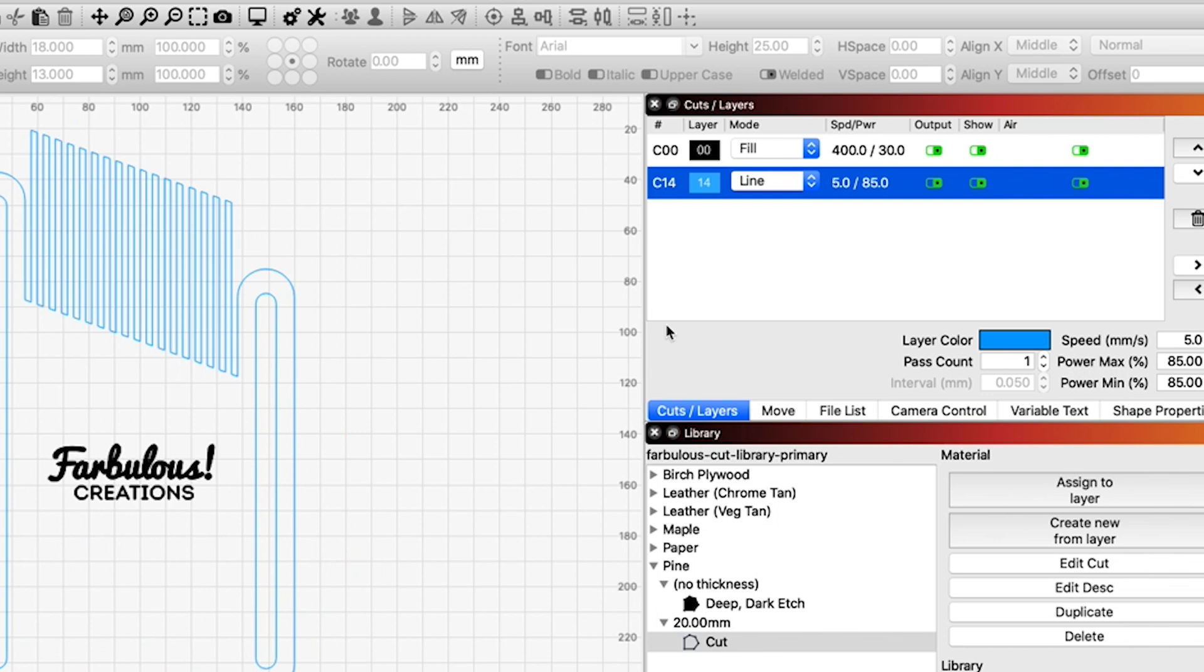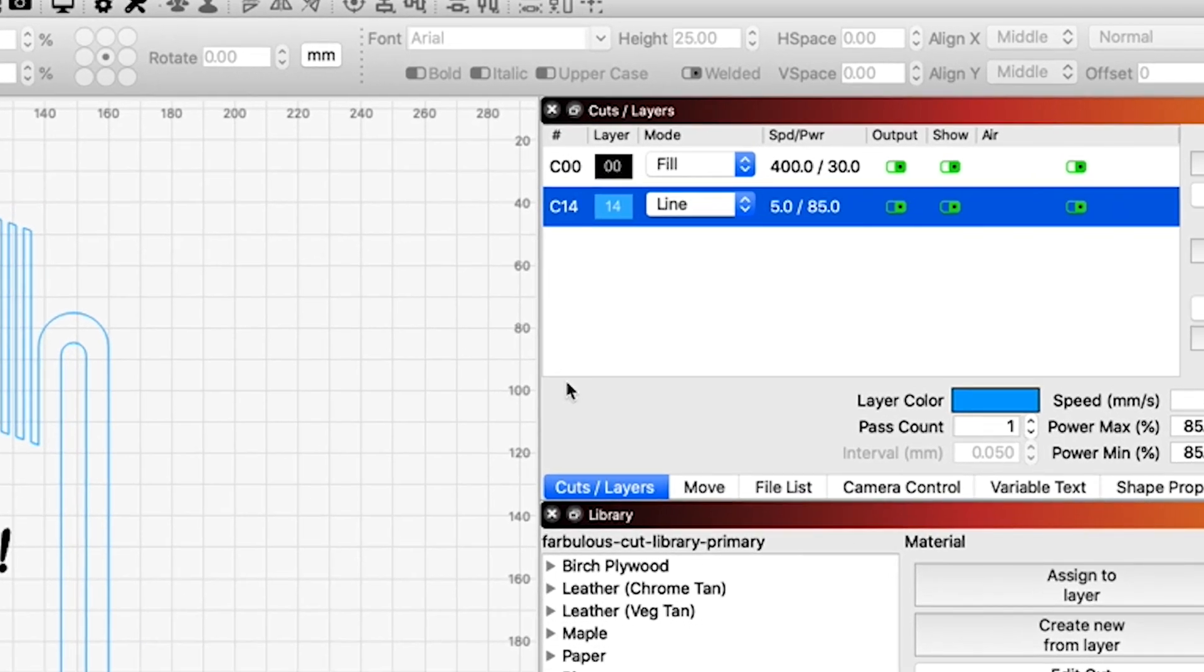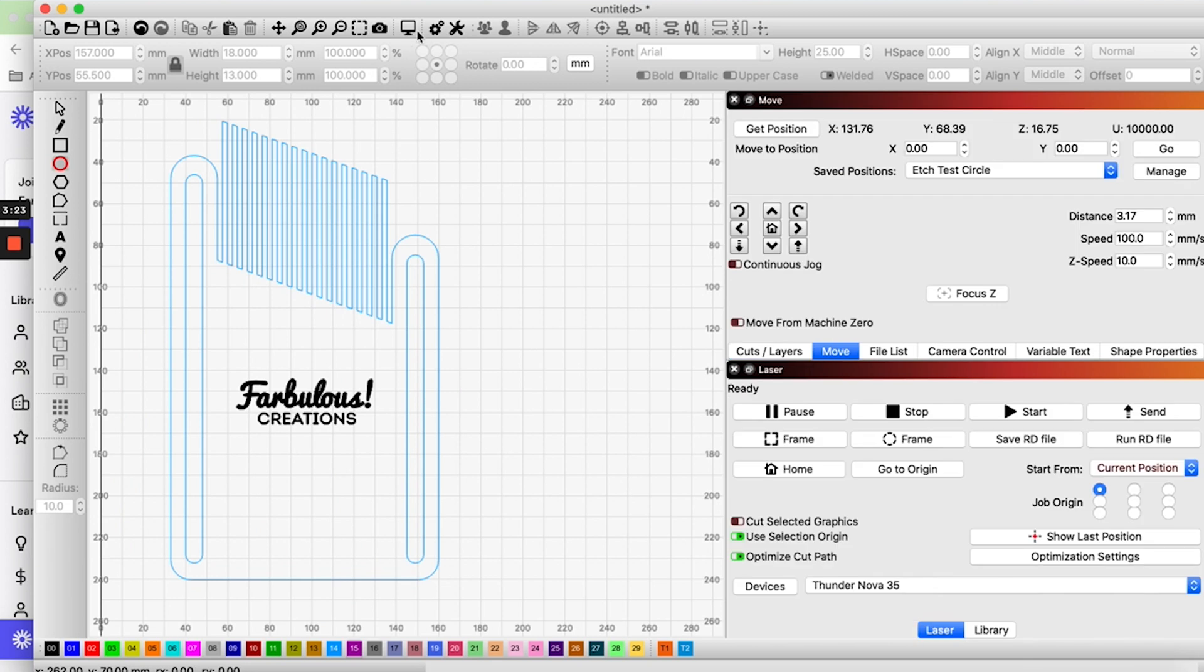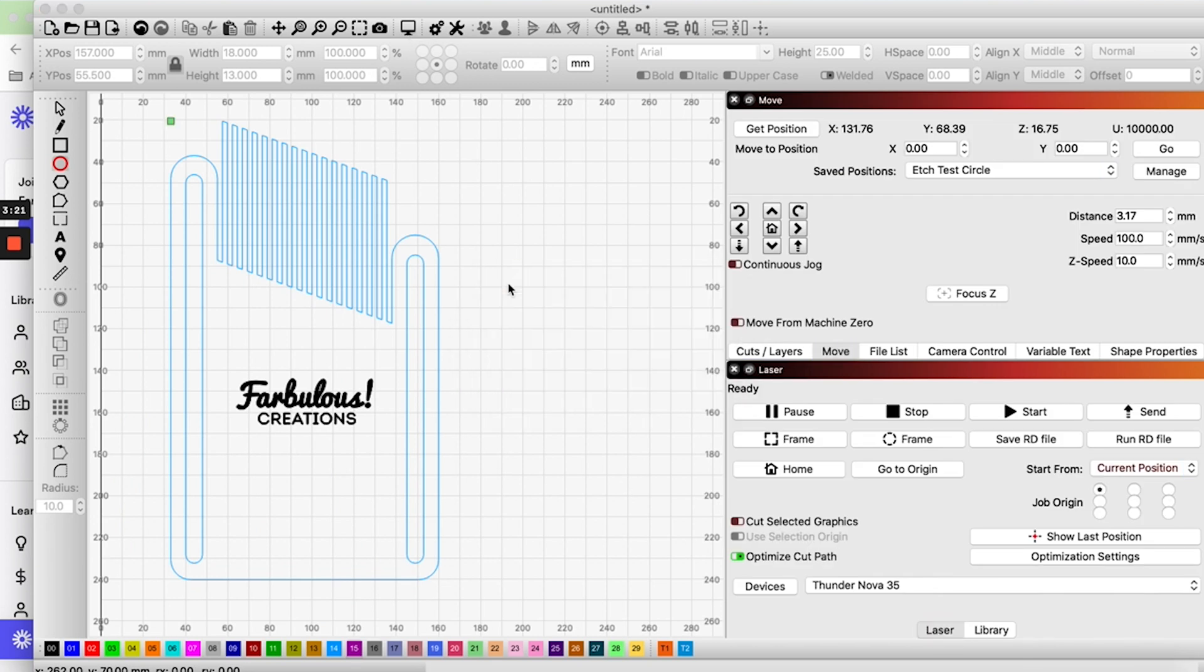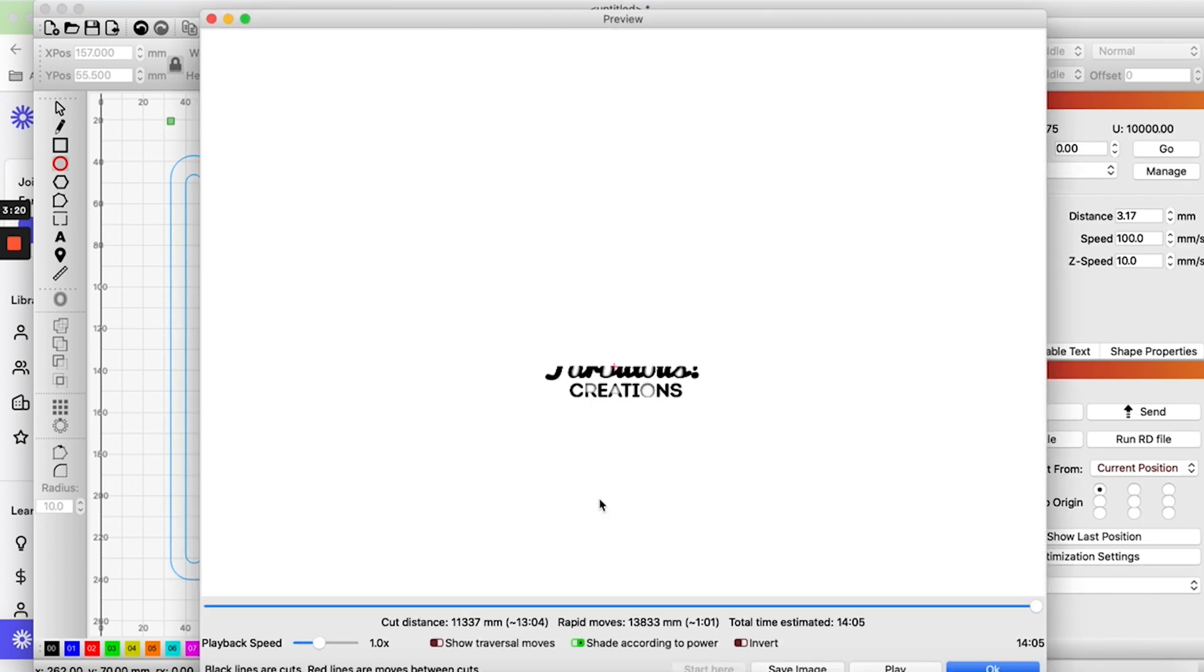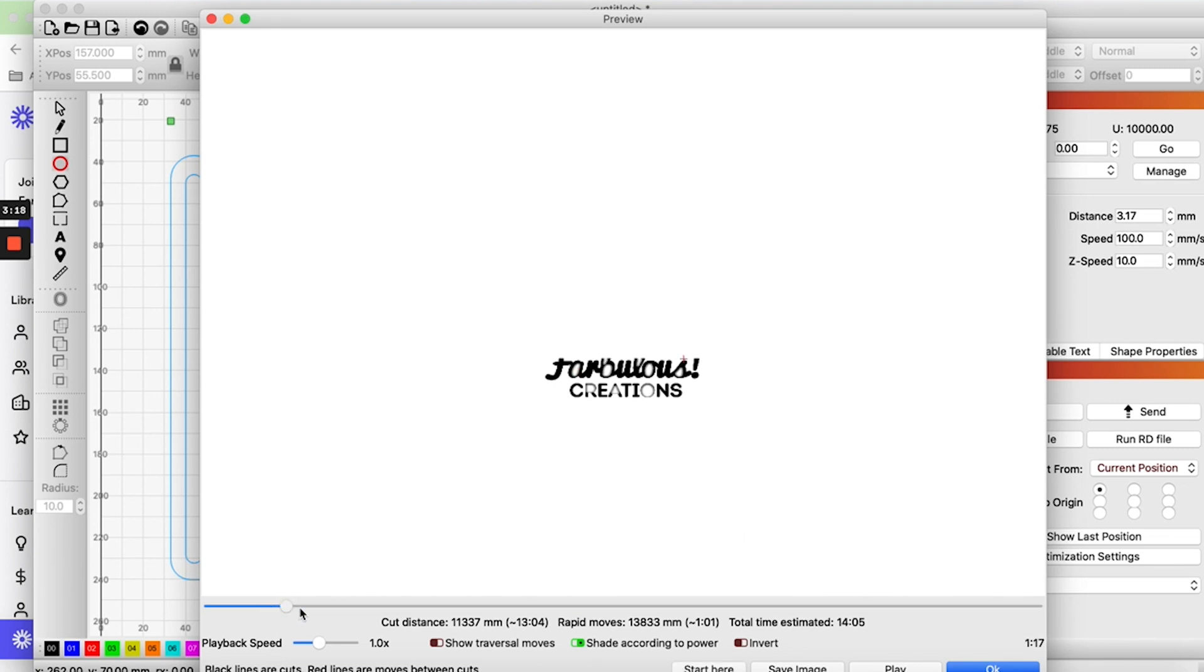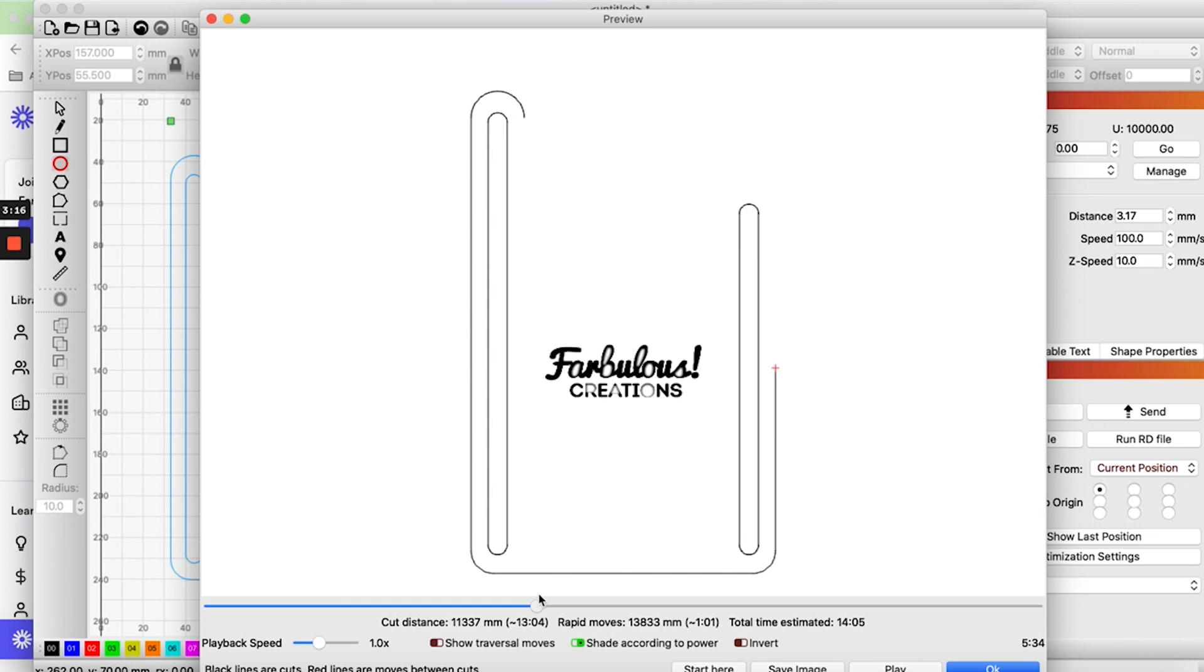As for settings, I took it really slow at 5mm per second, with the power at 85%. This was on my 80 watt Thunder Nova 35. Your settings will obviously vary depending on your machine. It may not look like it, but this shape has a large perimeter length because of all the fins, blades, teeth, whatever we want to call them.